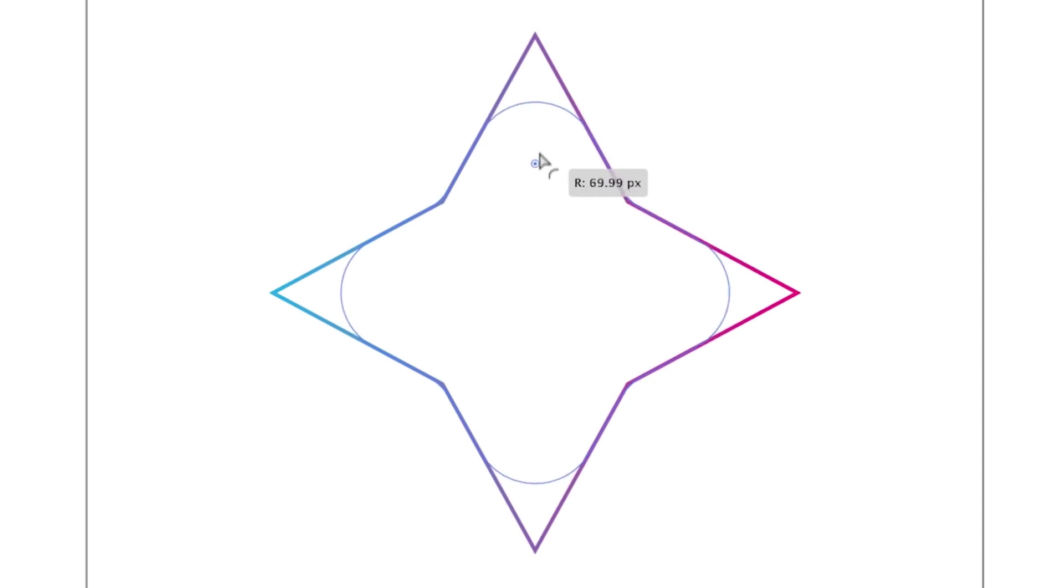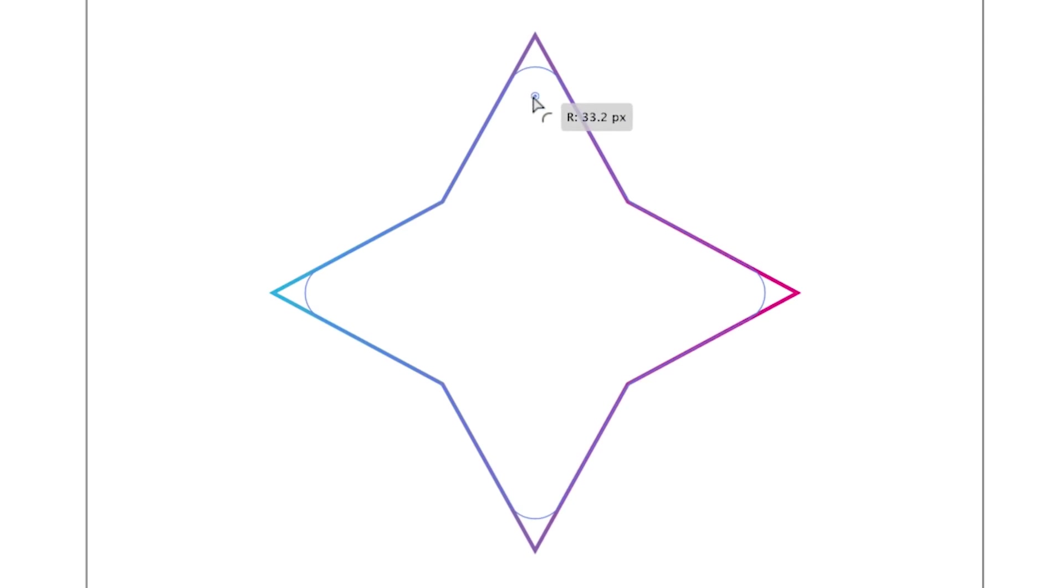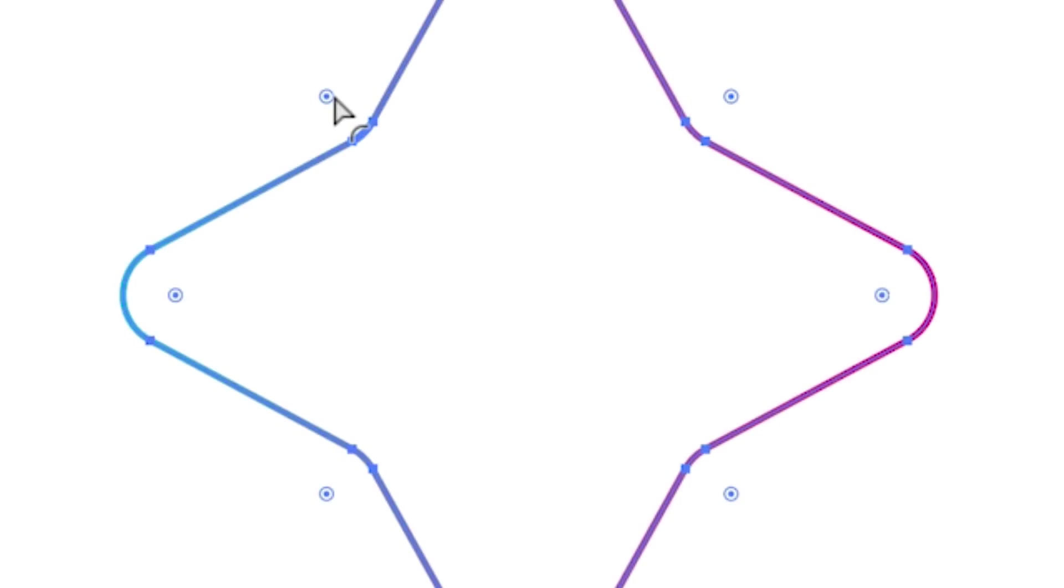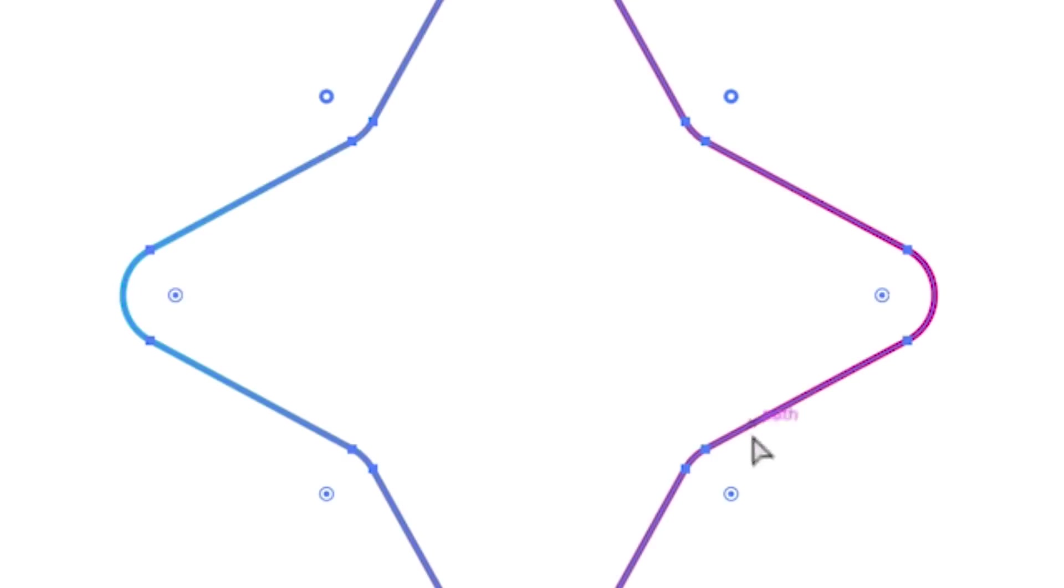But something else we can also do is we can single left-click on one and you'll see it becomes thicker. This indicates that it's selected. We can then hover over to some others and holding Shift on the keyboard, we can select multiple points.